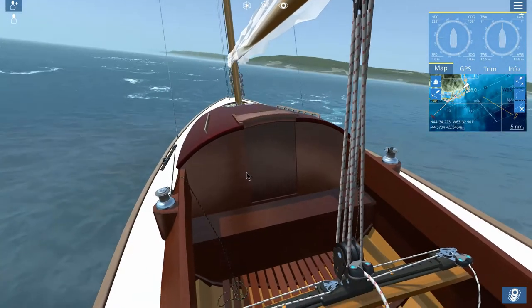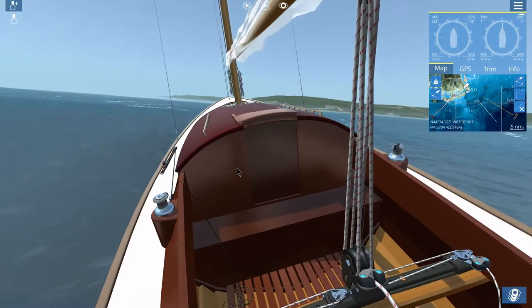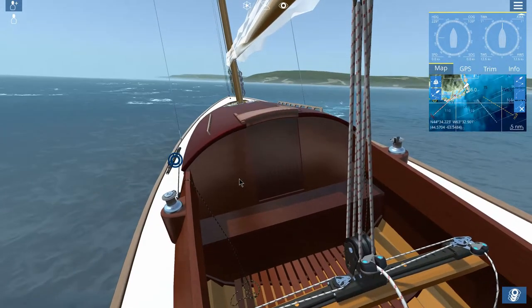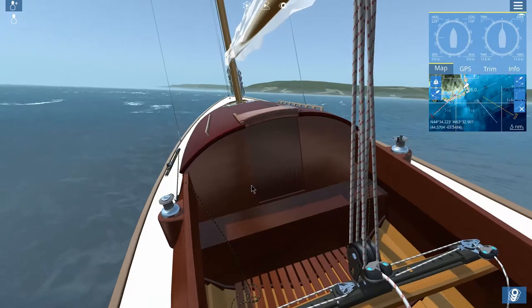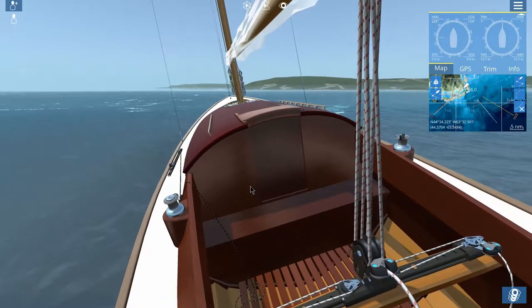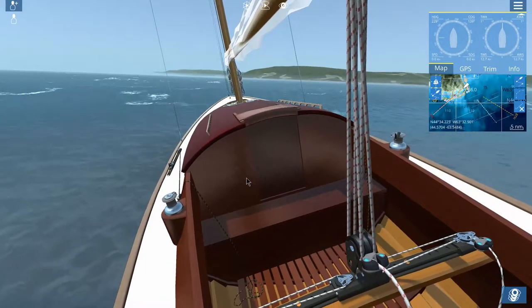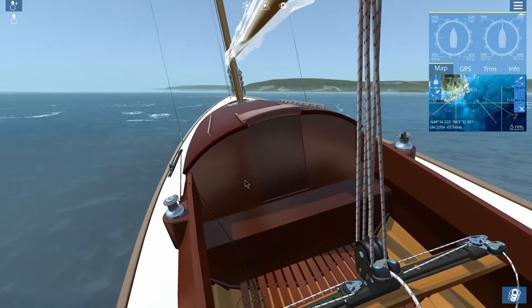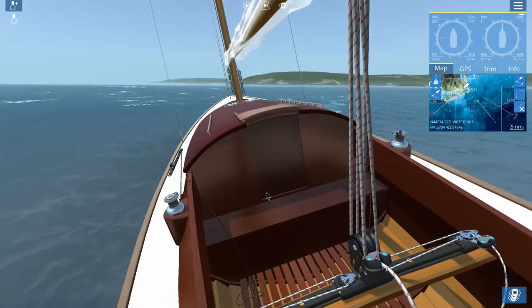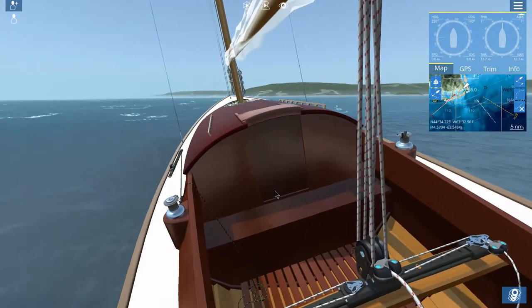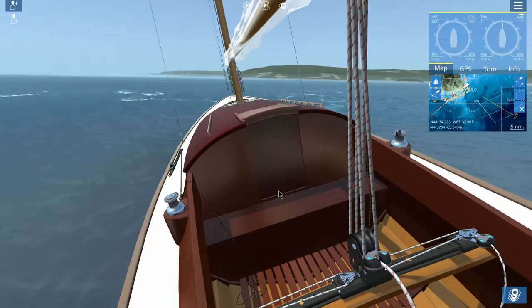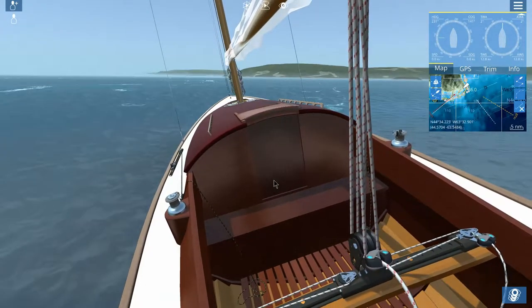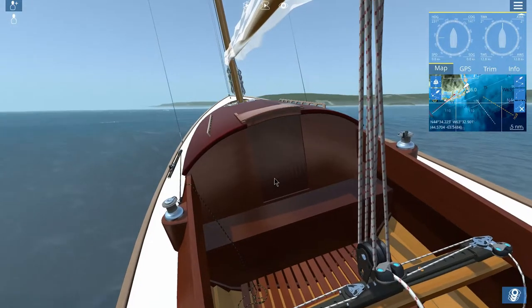This is a sailing simulator, and it is a real-time simulator — as in you get on the sailboat and you start sailing. There's no jumping forward or backward or all over the place; you sail. And there is an immense amount of data that gets put into this program.